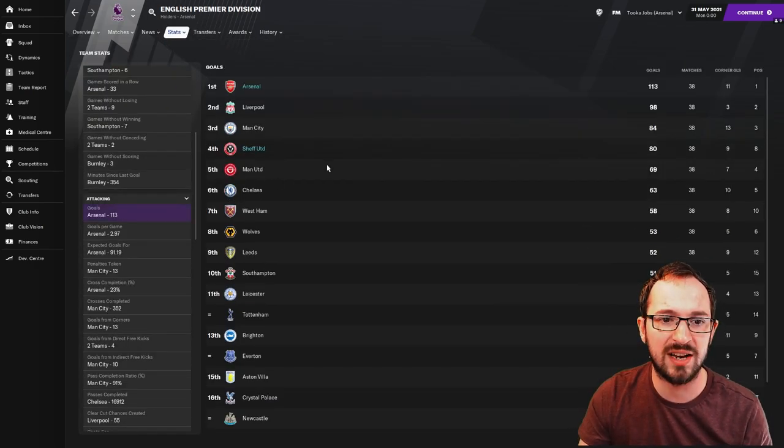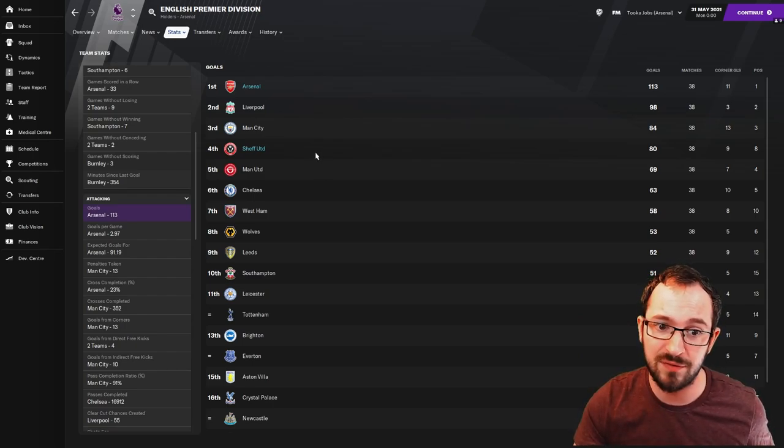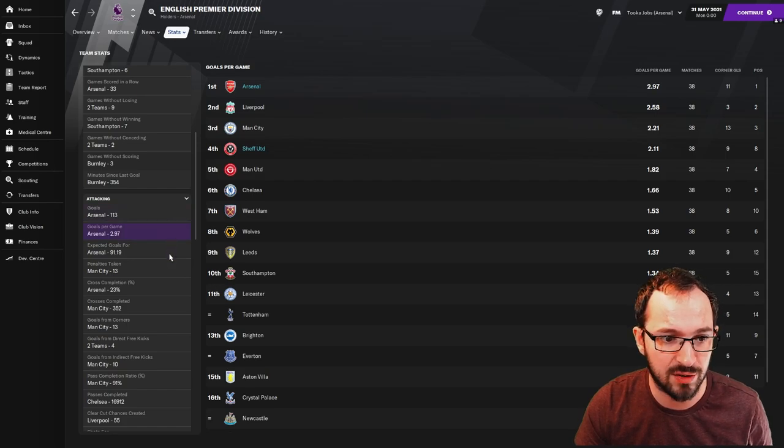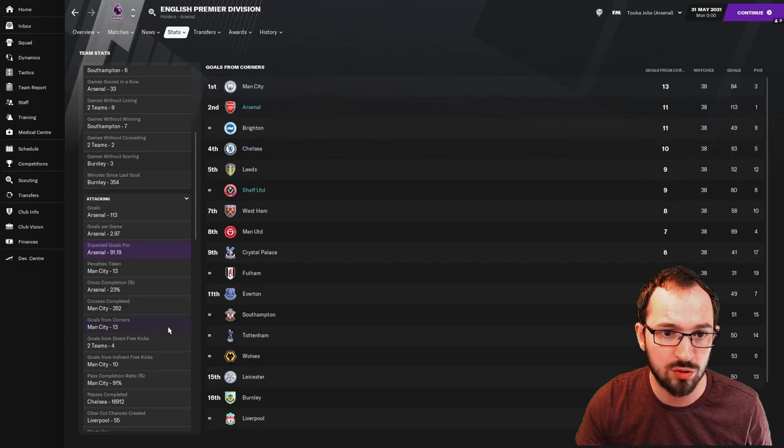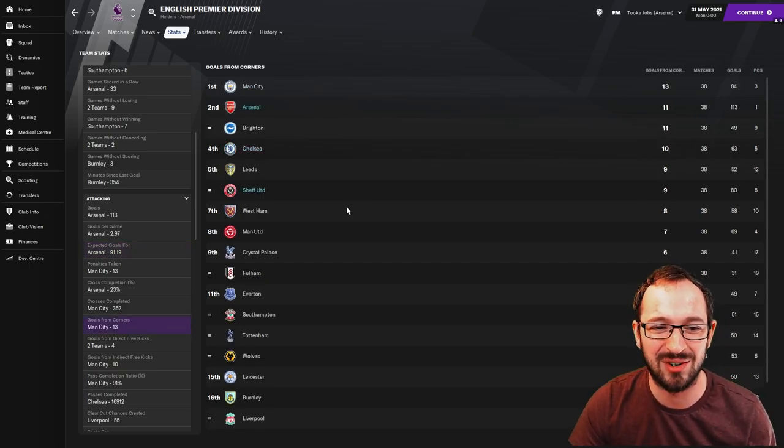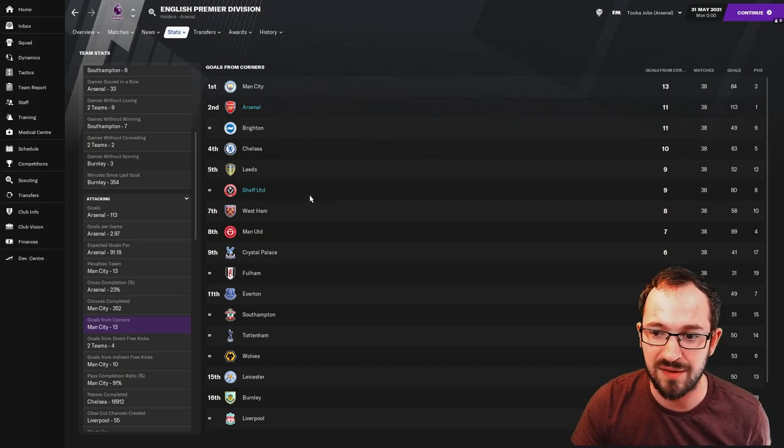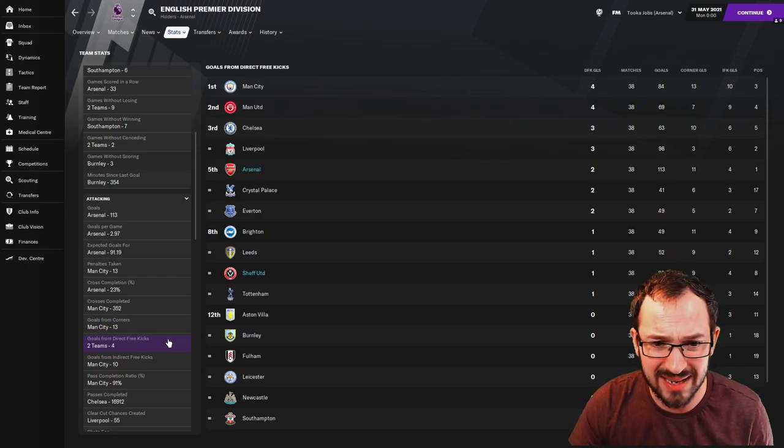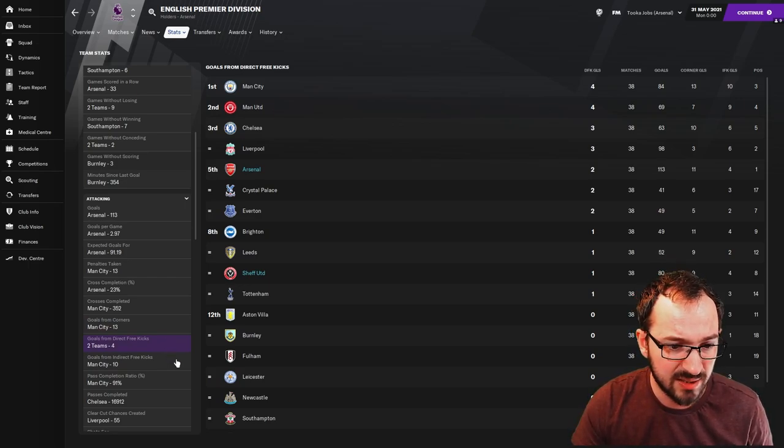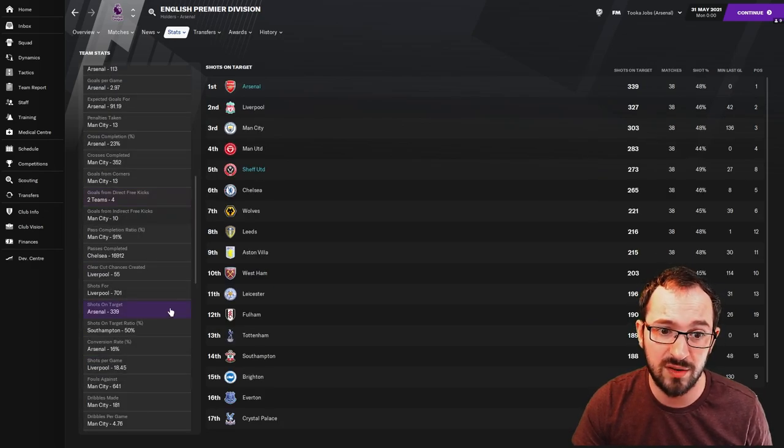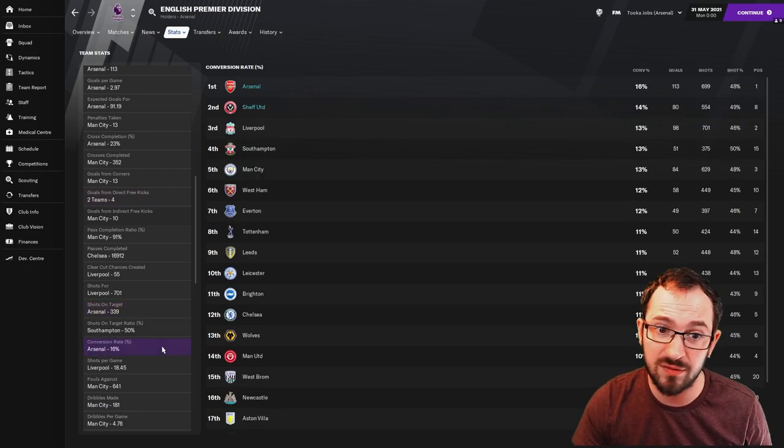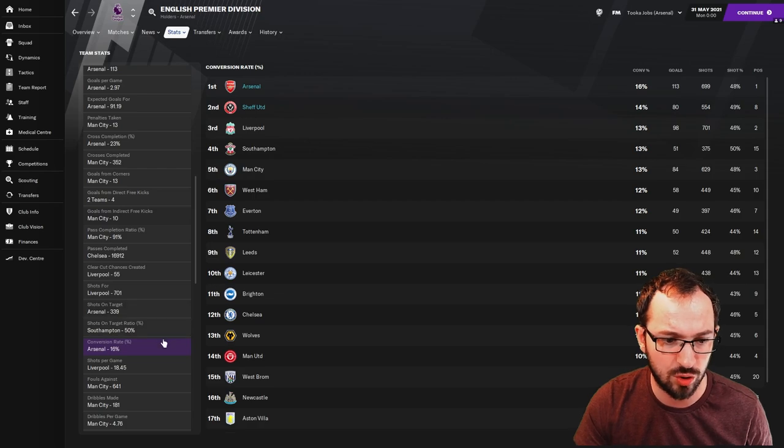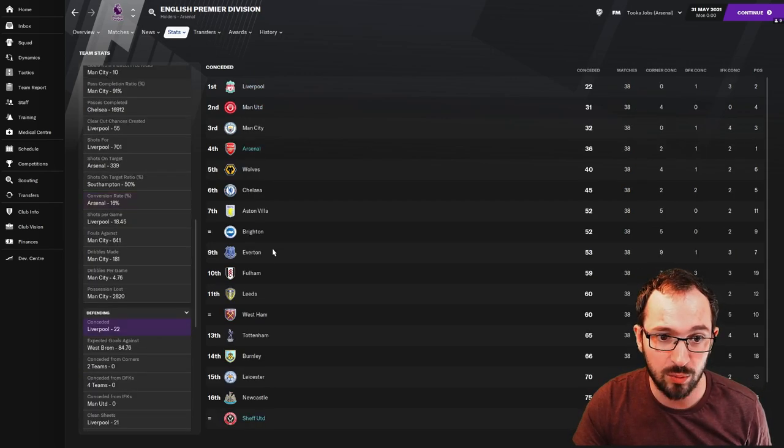So, back to attacking. Goals then. Arsenal coming first with 113. Sheffield United fourth. Not bad for Sheffield United. Goals per game would be the same, first and fourth. Expected goals, first and fourth. Crosses completed. Goals from corners. Here we go. So, not like the other leagues. All right. Arsenal with second with 11 goals from corners, with Sheffield United coming fifth there with nine. Goals from direct free kicks. Obviously, that can be just from your players. But Arsenal coming fifth and Sheffield coming joint eighth. Goals from indirect free kicks. Shots on target. Arsenal first, Sheffield United fifth. Shots on target ratio. Conversion rate, first and second. Obviously, would be pretty similar to a goal score because it's all down on the same math.